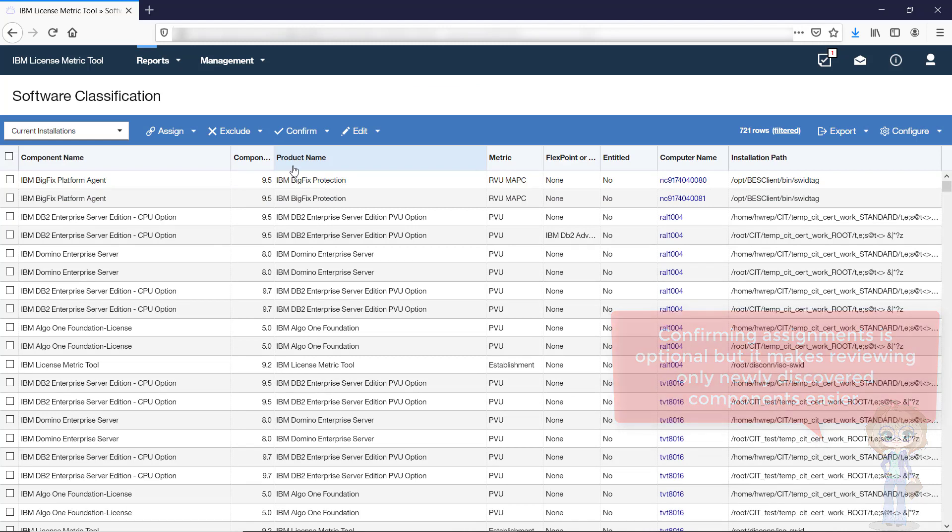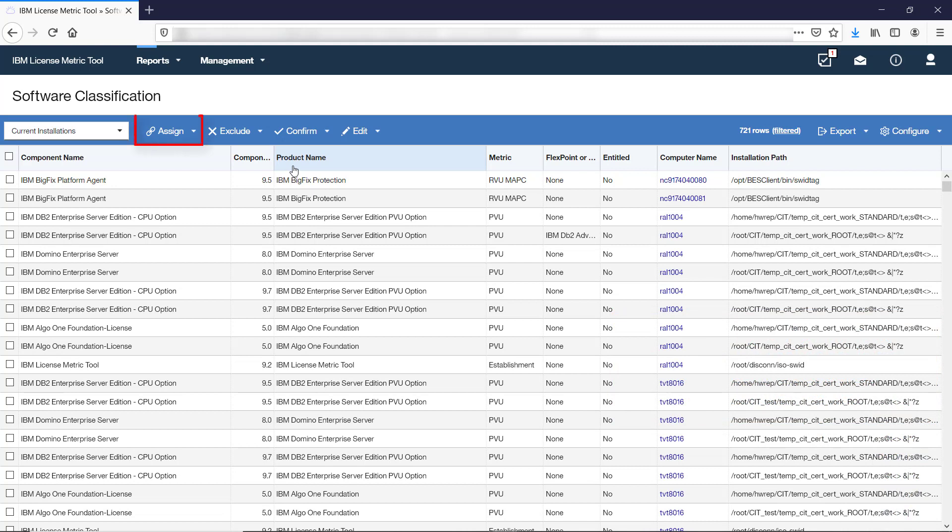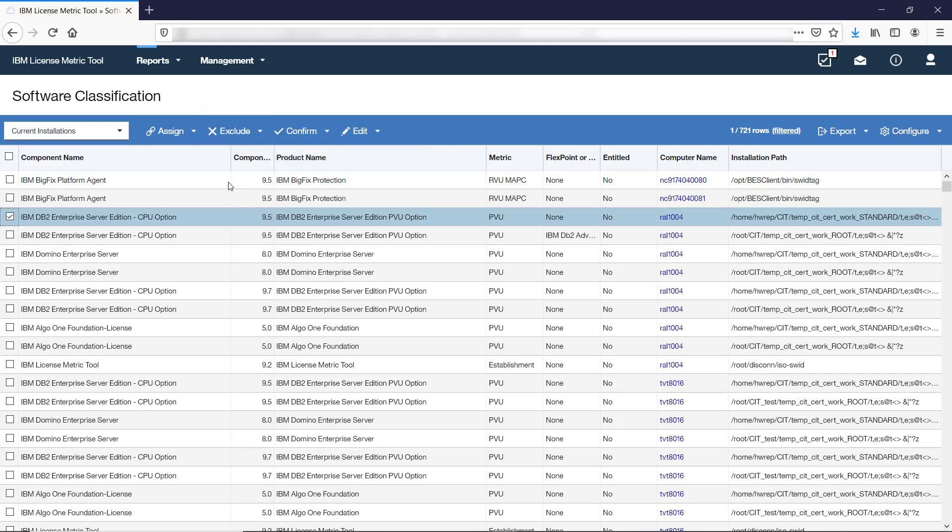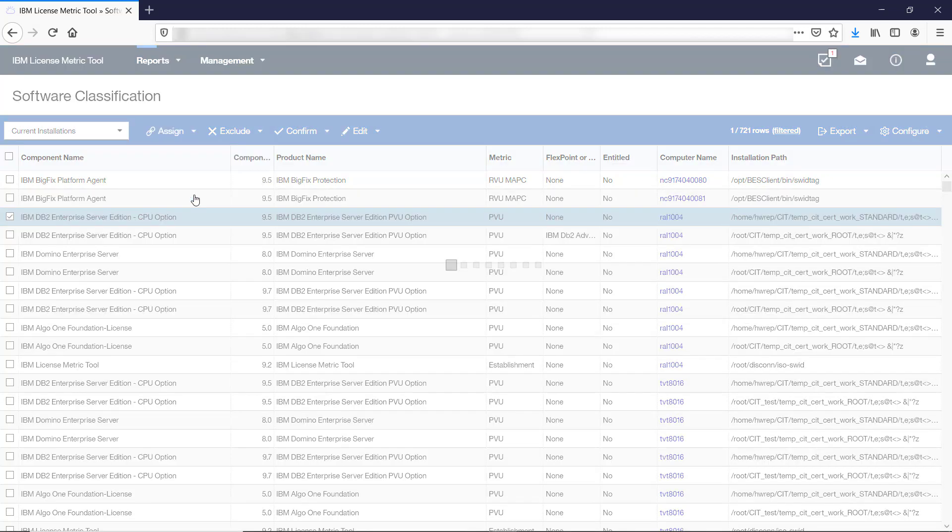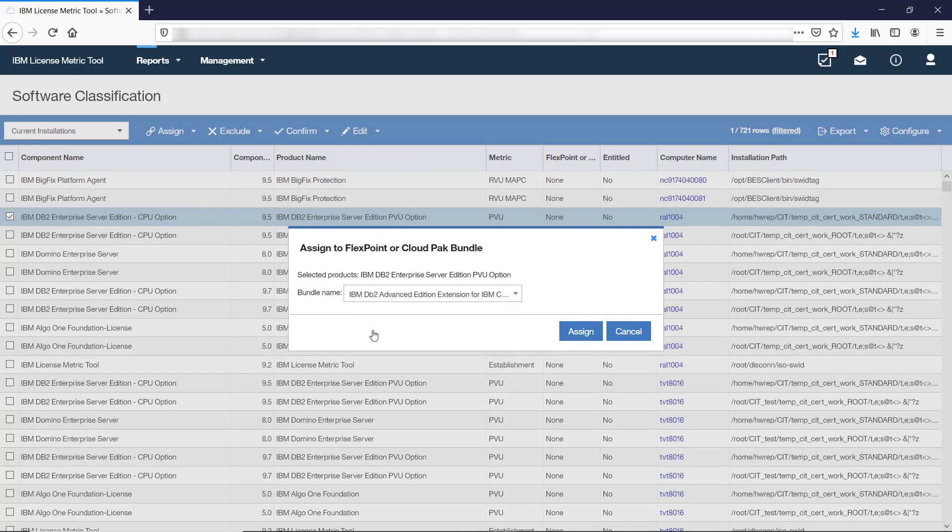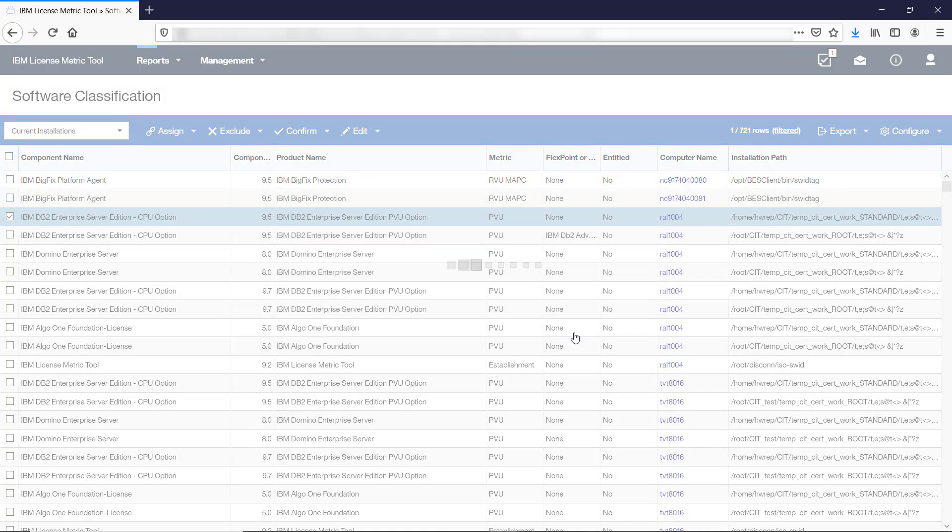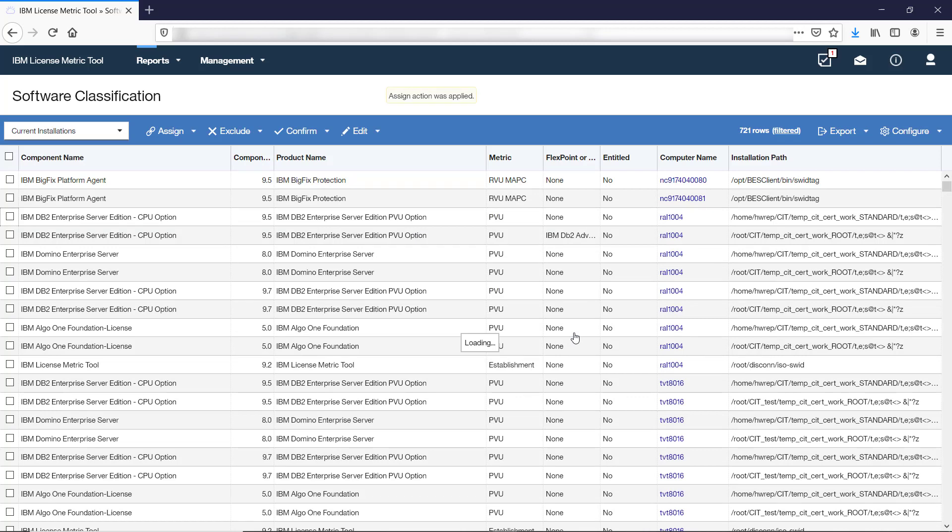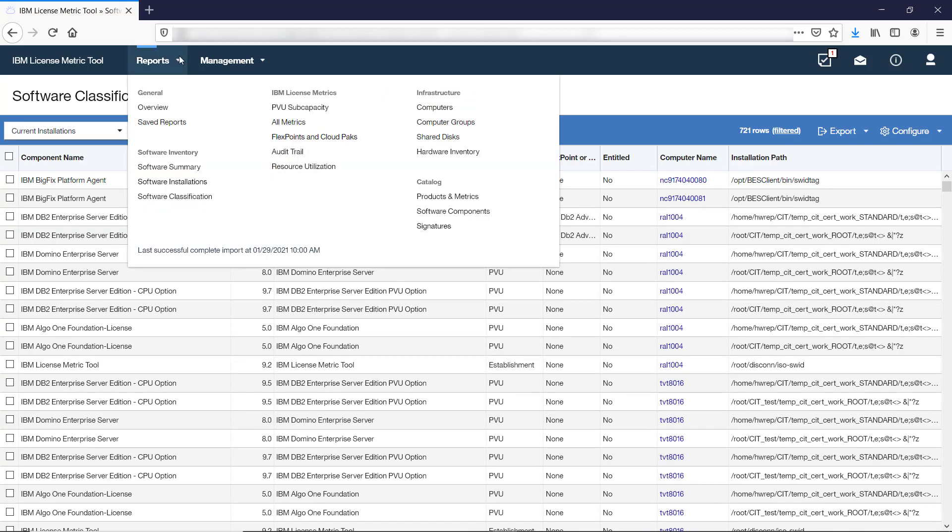If the default assignment is not correct, reassign the components or, if needed, suppress them or exclude them from license calculations. Once you review and adjust the assignment of components to products, you can further assign your products to Cloud Pak bundles if you purchased any. Information about the bundles and their metric utilization is shown on the FlexPoints and Cloud Pak report.